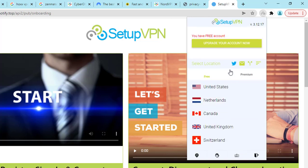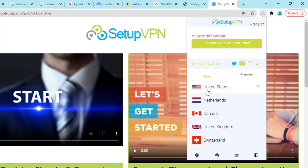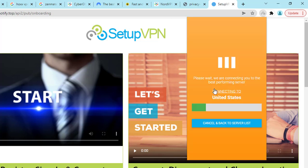Here we can see you will get five servers totally for free: United States IP address, Netherlands, Canada, United Kingdom, and Sweden. Now let me show you. Just click on United States.